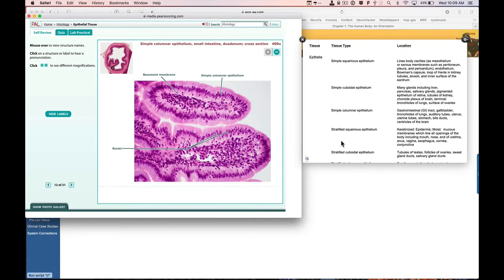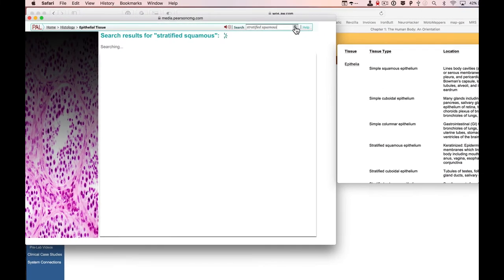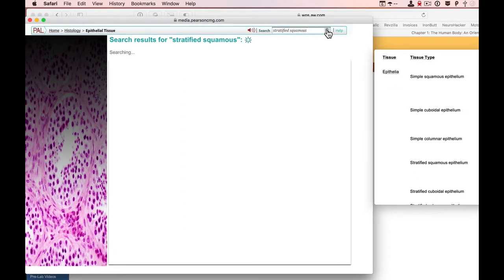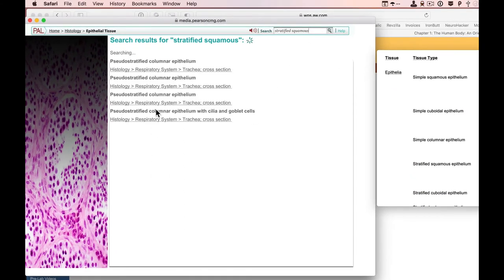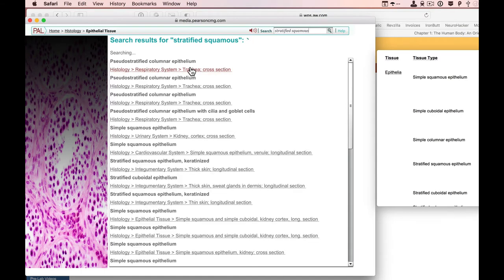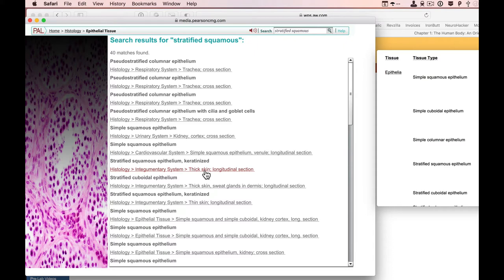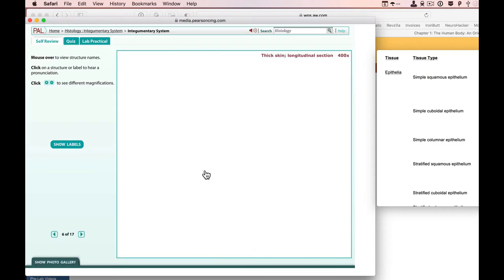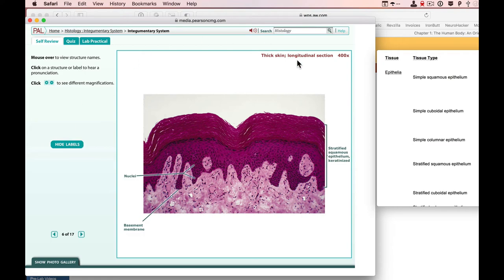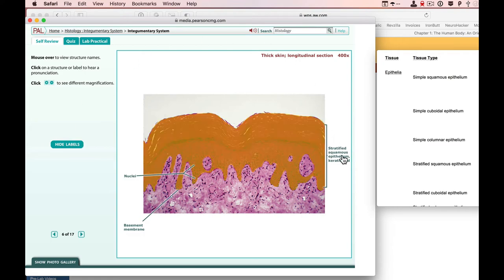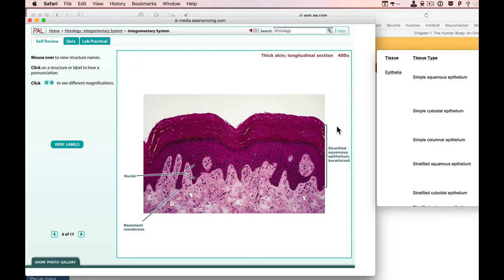By the way, you can even take these words and type them in here in the search bar. So we can search for stratified squamous and just search for that if you don't want to continue scrolling. And you're going to find anything that's got that set of terms in it. There we go. Here is some stratified squamous. Oh, that's stratified. Here we go. Stratified squamous epithelium keratinized. Click that. We'll go into the skin. And we should have a picture coming up with stratified squamous any moment now. There we go. I'm going to turn the labels on there. And there's our stratified squamous epithelium.